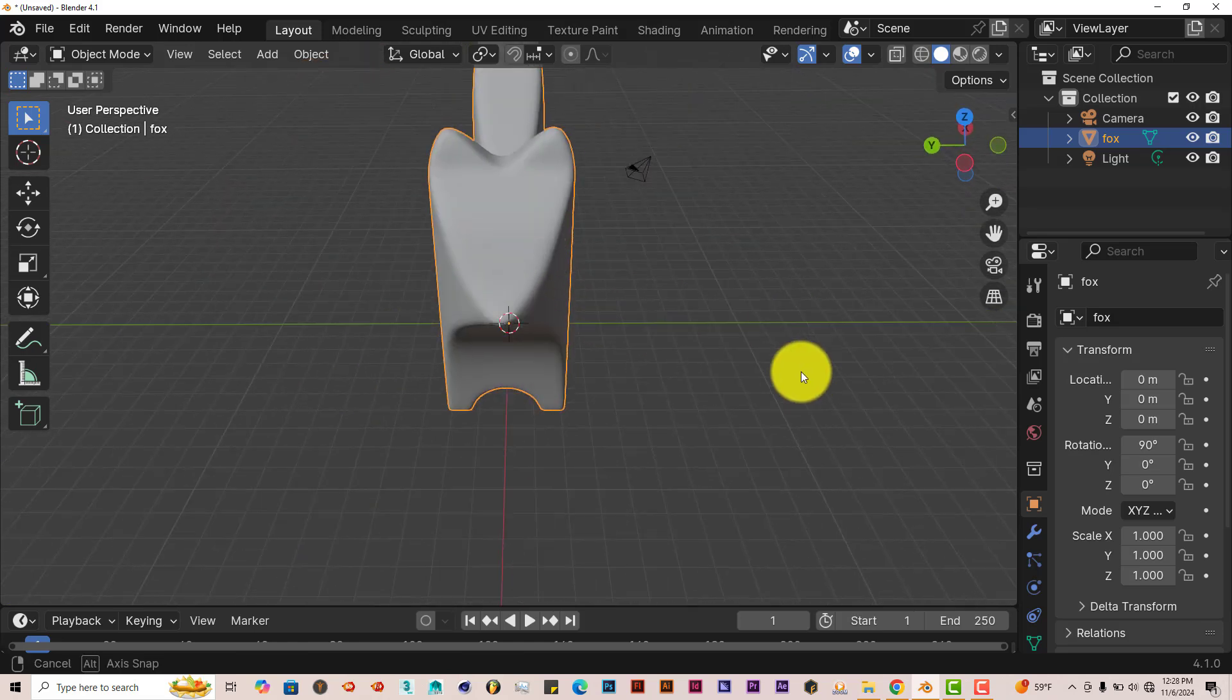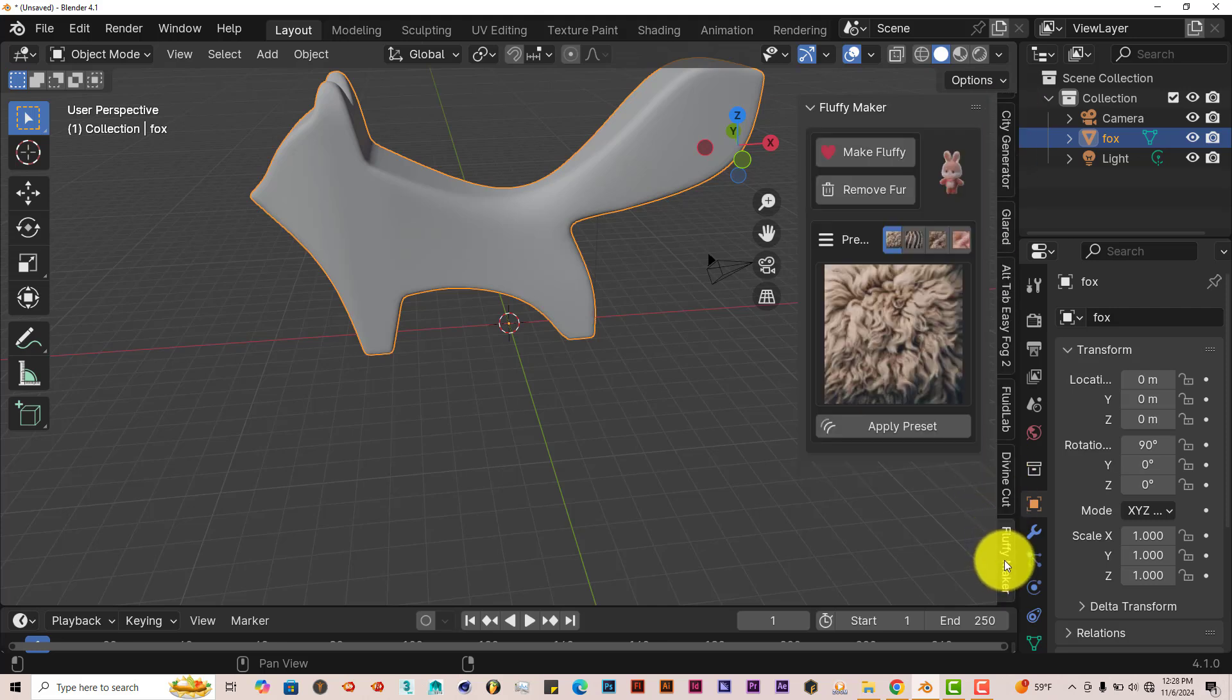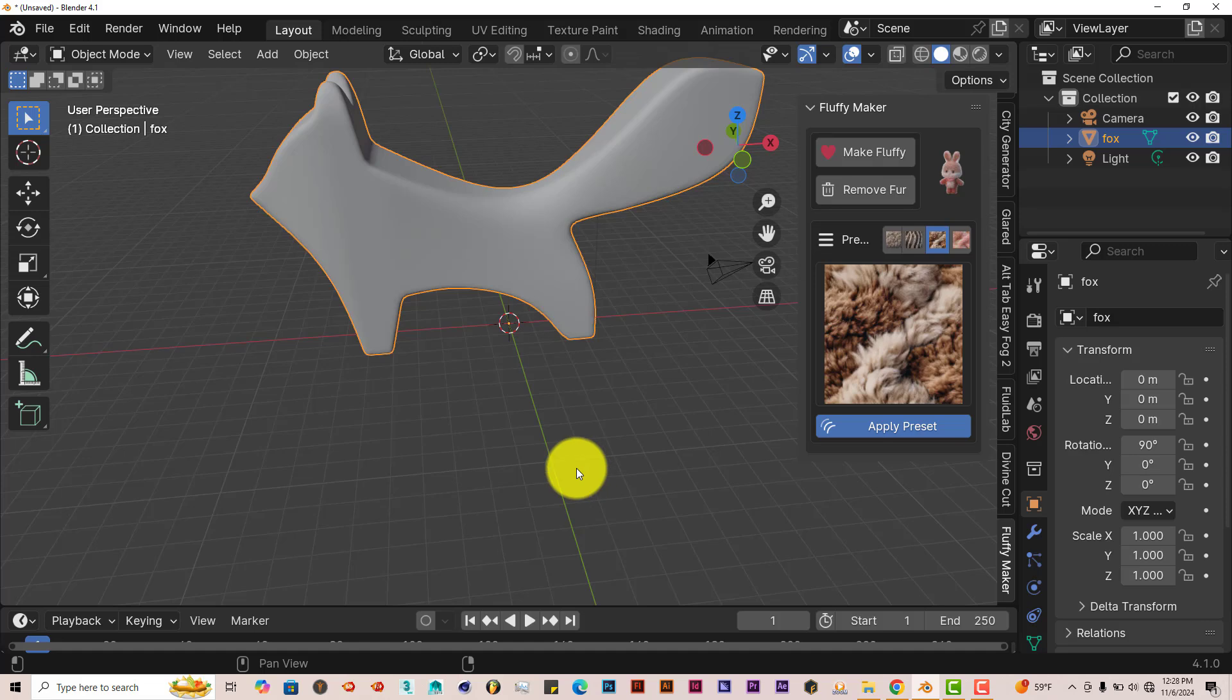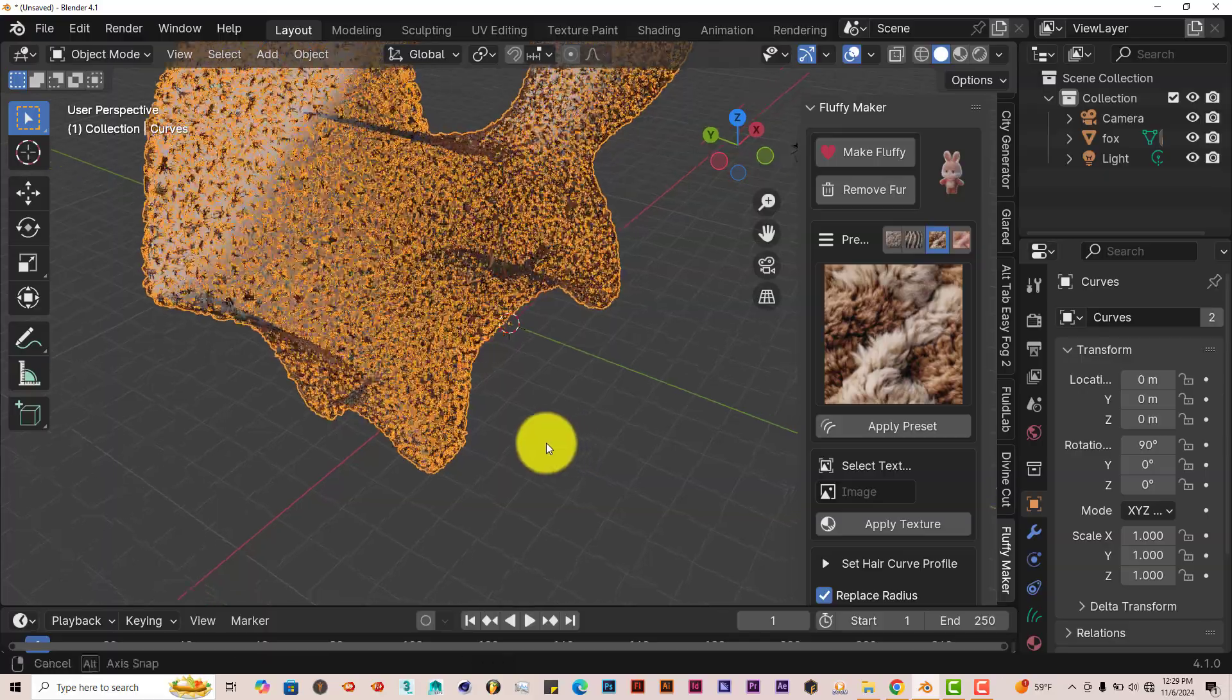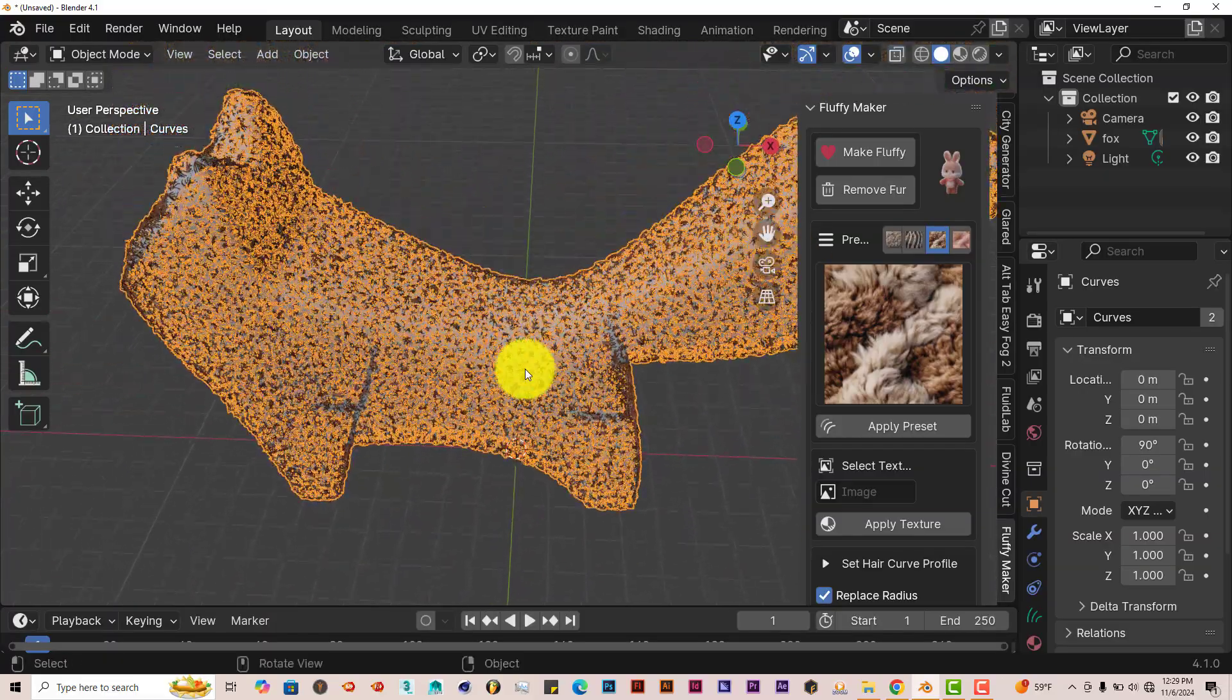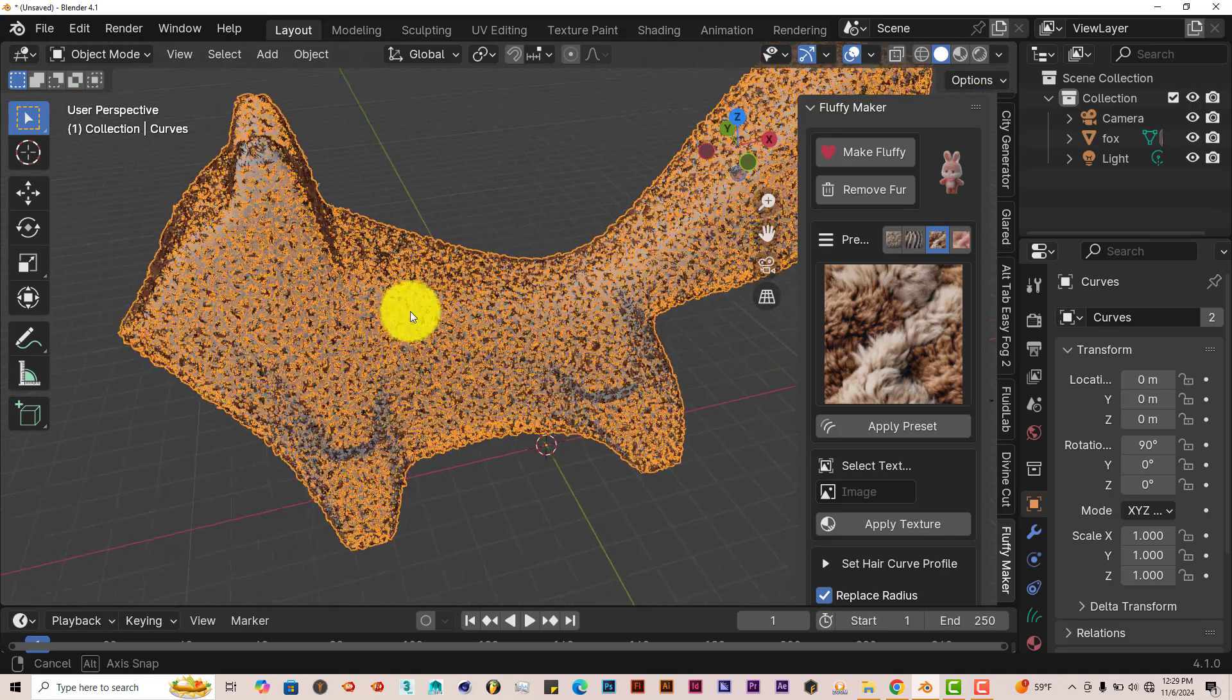So let's see if it works on models that have not been made inside Blender. Left click on that and scroll down to Fluffy Maker. Let's click on a different preset, let's click on that one in the middle and click on Apply Preset. Give it a few minutes, let's see what's going to happen. Hopefully it works. Okay, it's starting to process. Oh, it's somewhat—oh yeah, it does work. Okay, that's not bad.